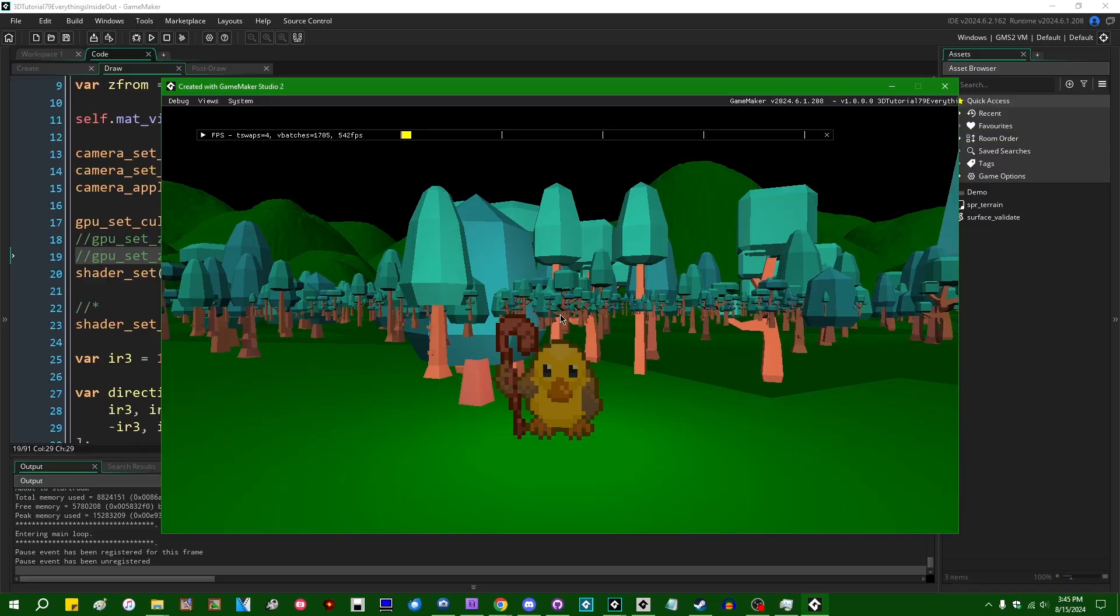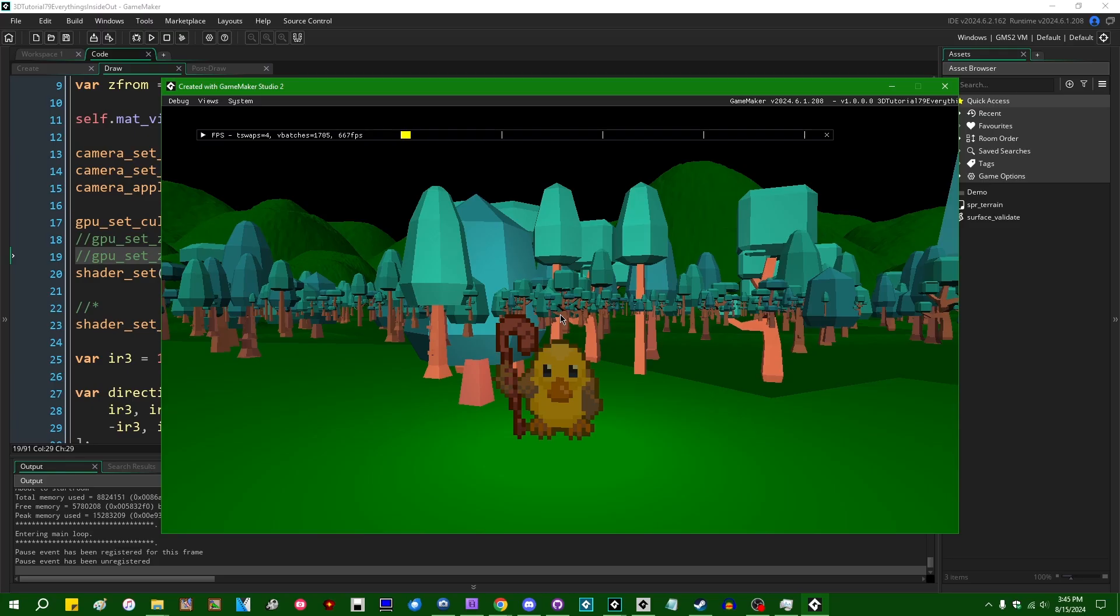This isn't the video that I had planned on making this week, but I see this come up once in a while on the forums and the Discord, and I decided that it might be finally worth making a video to explain what's going on.